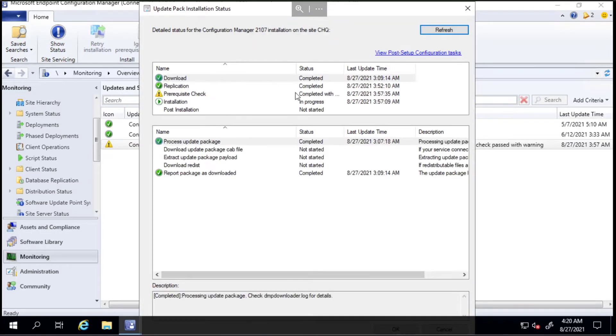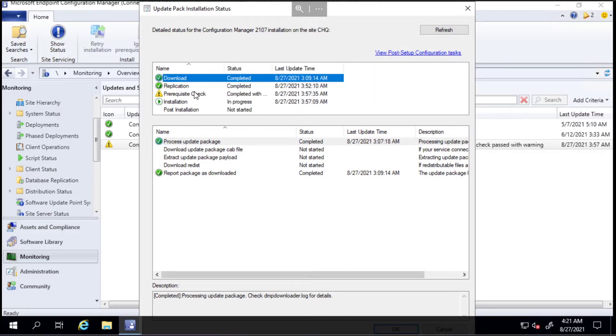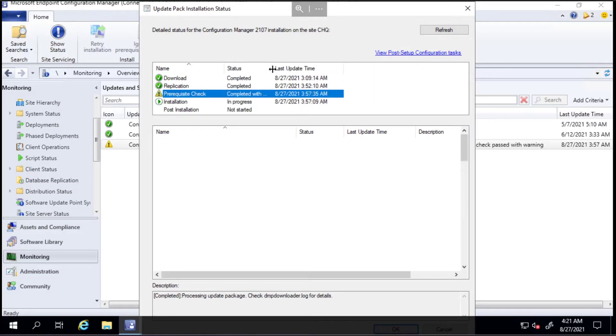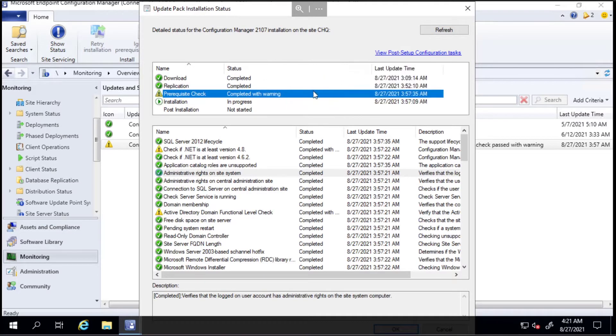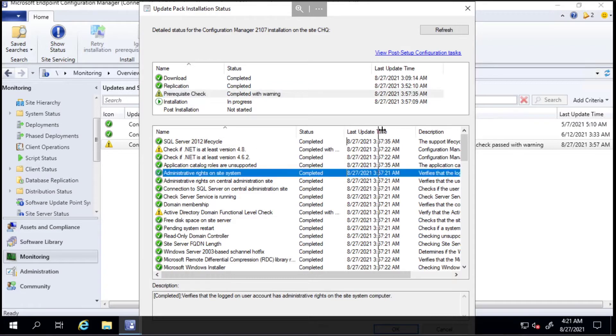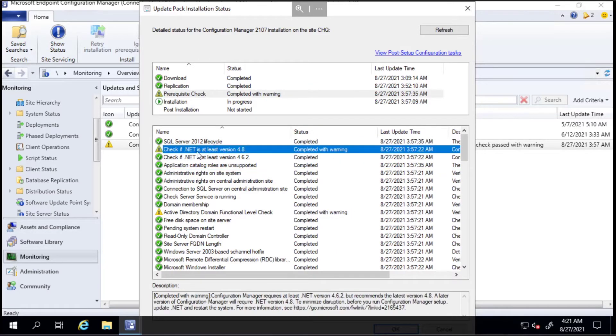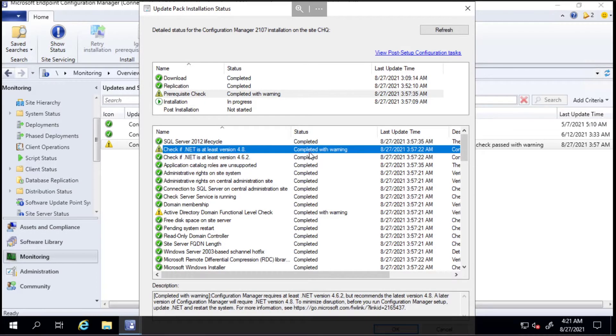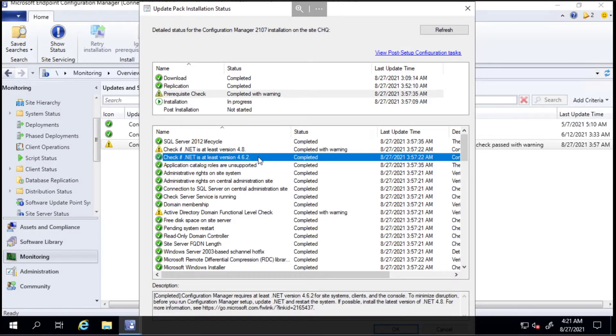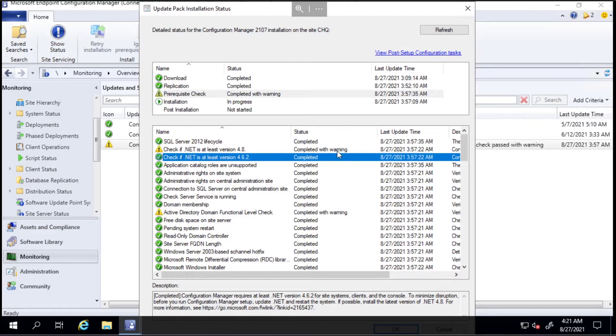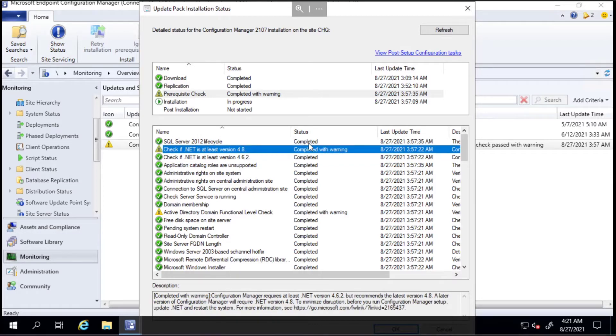That's kind of what I expected given what I've seen of the update so far. As you can see here, we've got the prerequisite check completed with warning, which is good. There's a couple of warnings: we've got the check if .NET version is 4.8 as a new thing with 2107 that has just become a requirement.